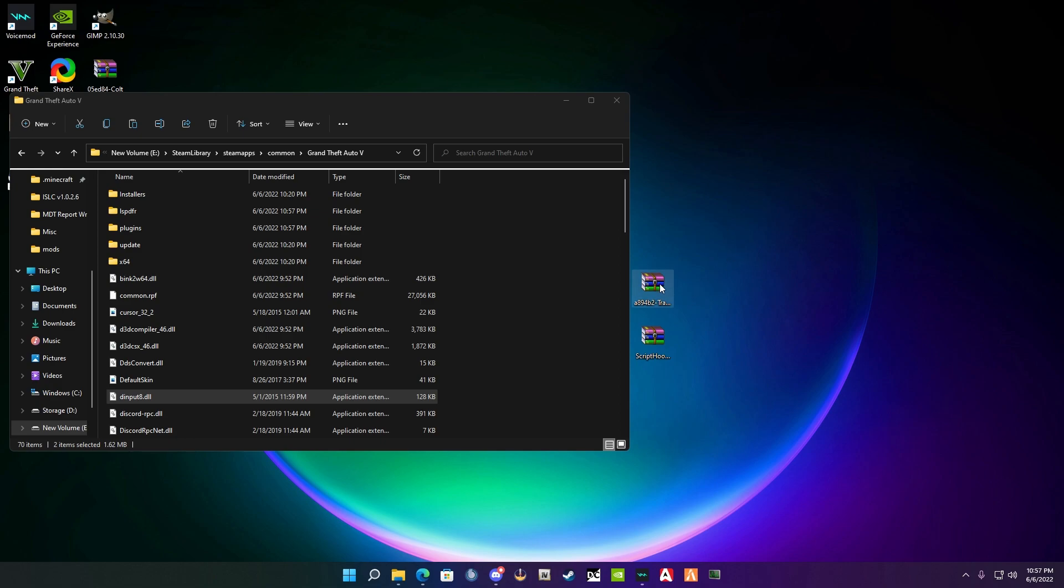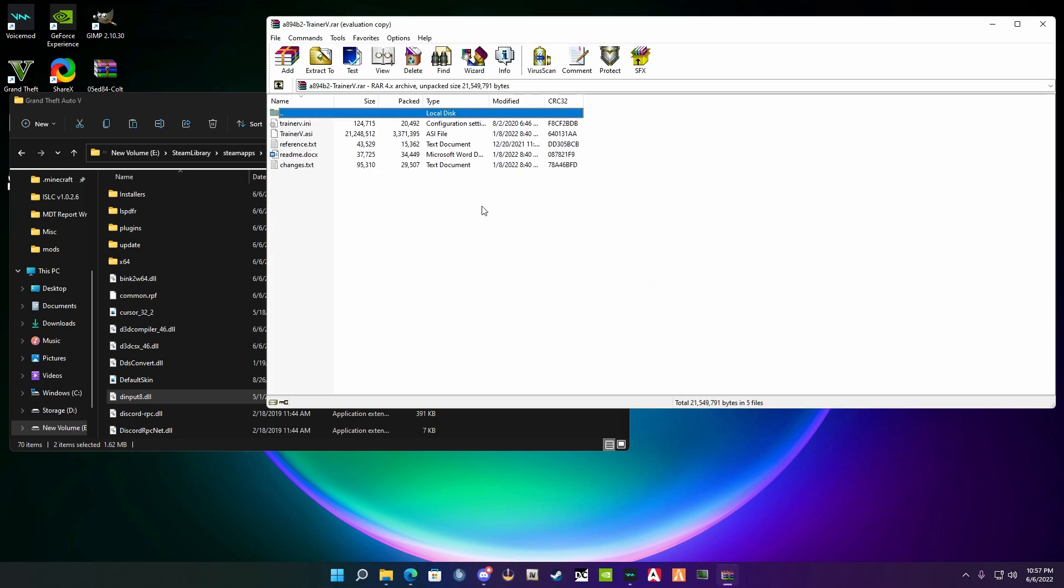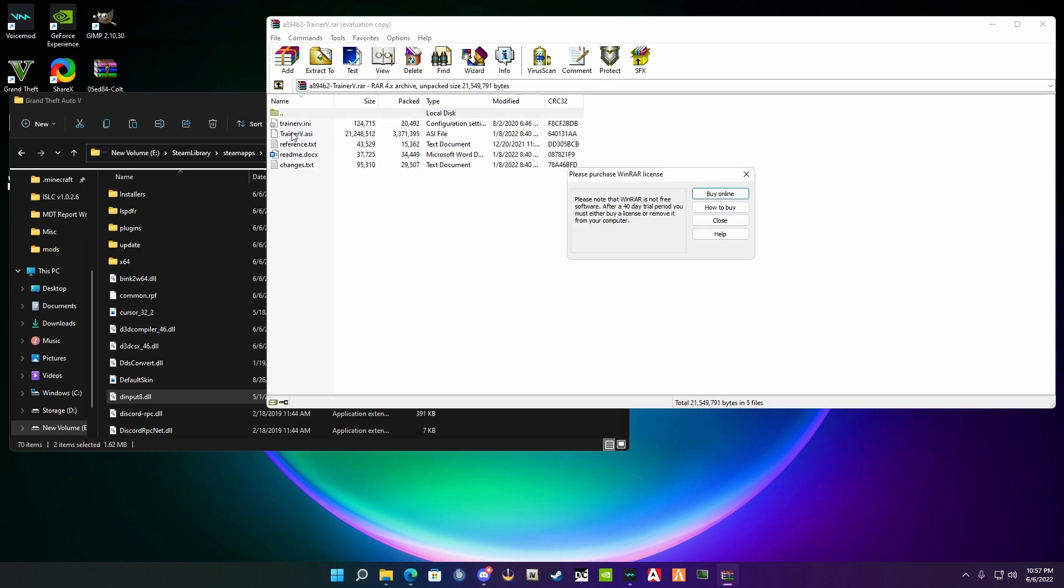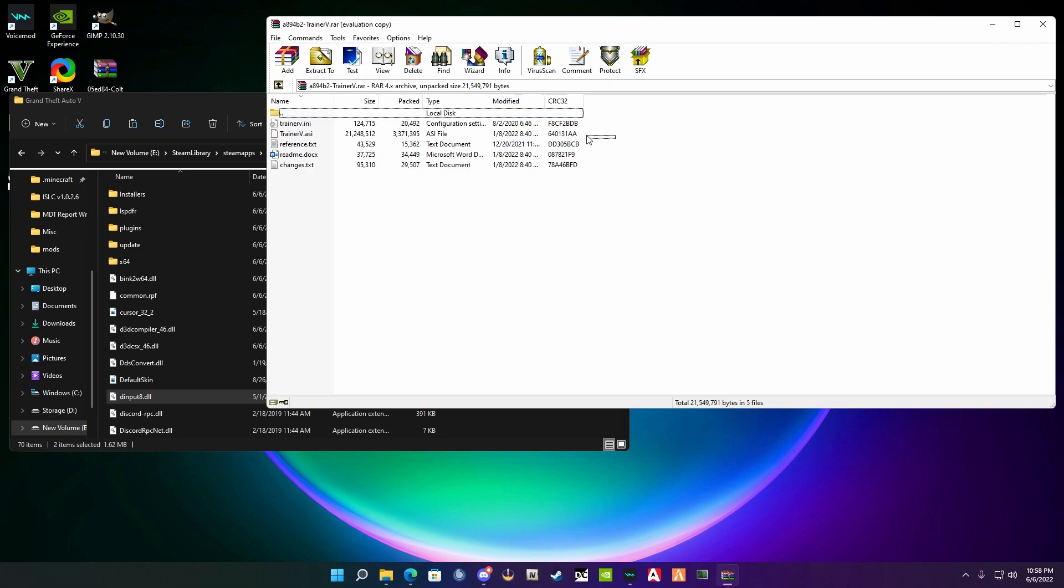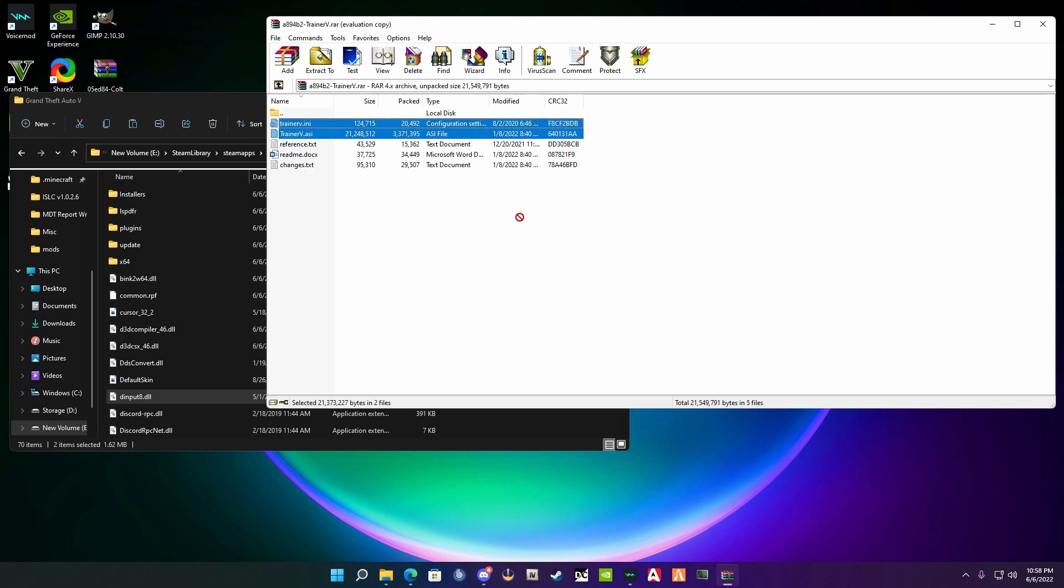Now we're going to install Trainer V. Open it up and simply take these two files here: TrainerV.asi and TrainerV.ini. Grab those two files, drag and drop, and delete.